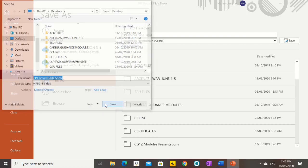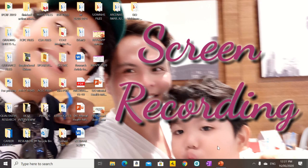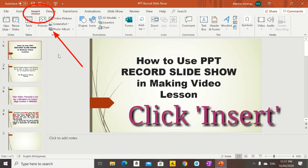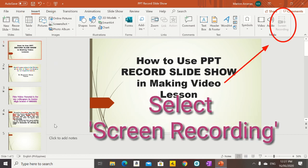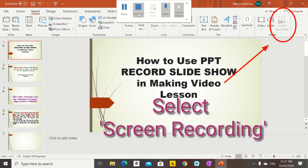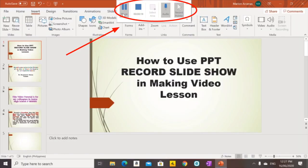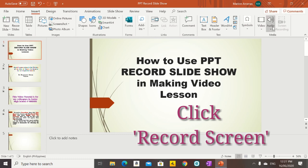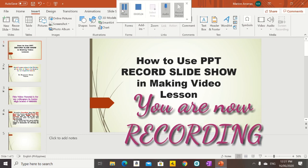Let us proceed now to our next topic, which is screen recording in PowerPoint. For screen recording in PowerPoint, you have to click Insert, then select Screen Recording on the upper right side. It will appear — just click Record to record the entire screen of your laptop, and now you are starting your screen recording.